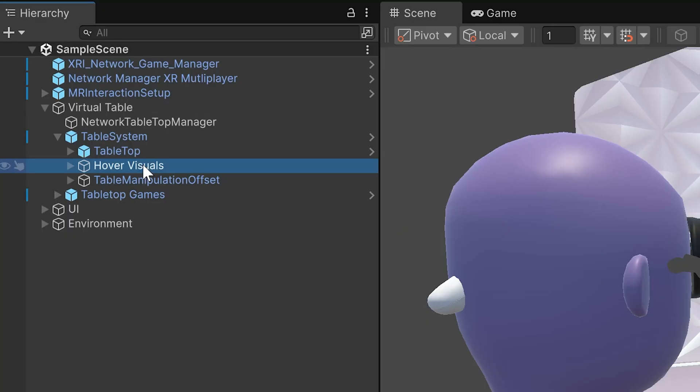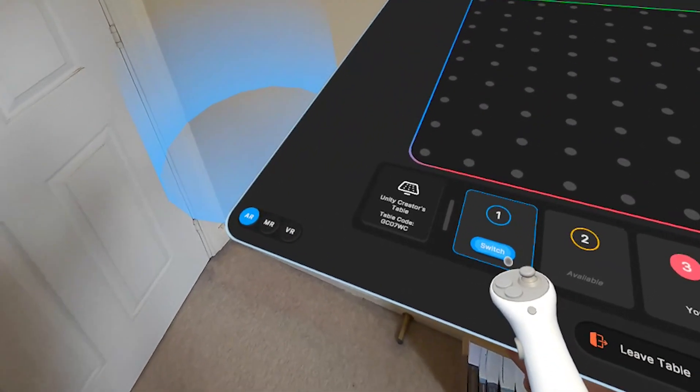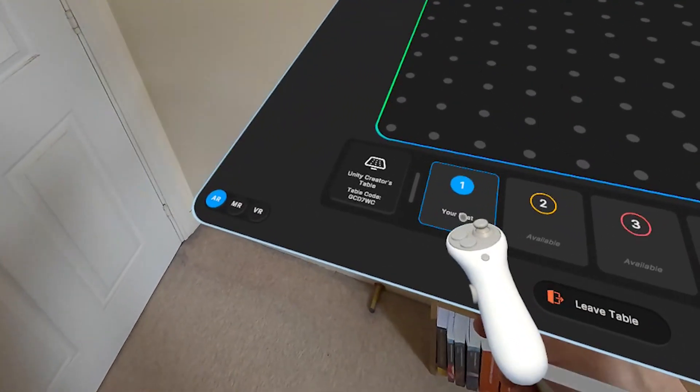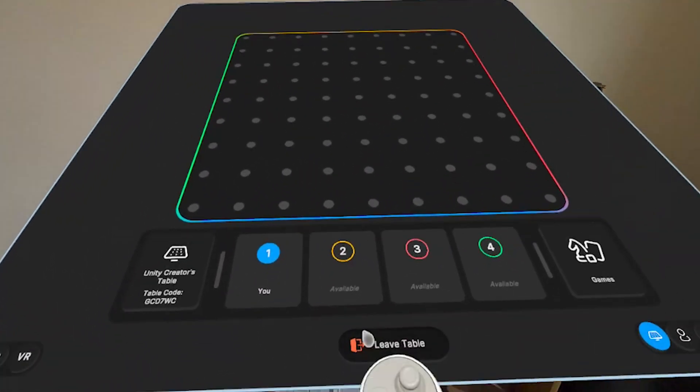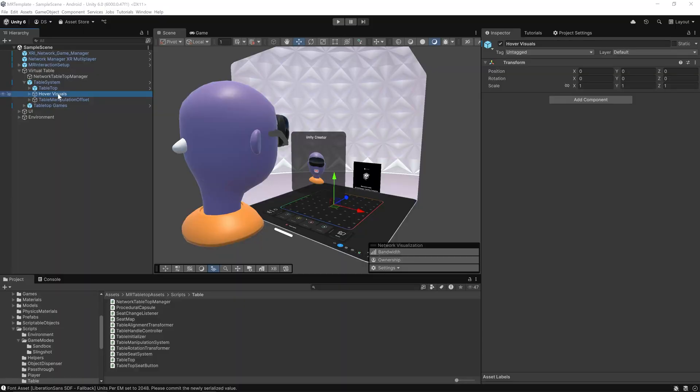The hover visuals give players immediate feedback about seat availability. As you look at or point toward a seat, it can highlight or pulse to indicate it's interactable, which is especially helpful in MR or multiplayer settings where seats might already be taken.